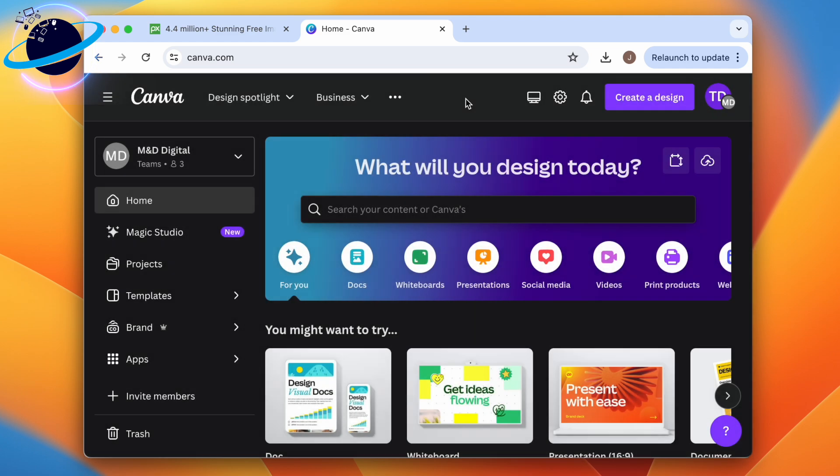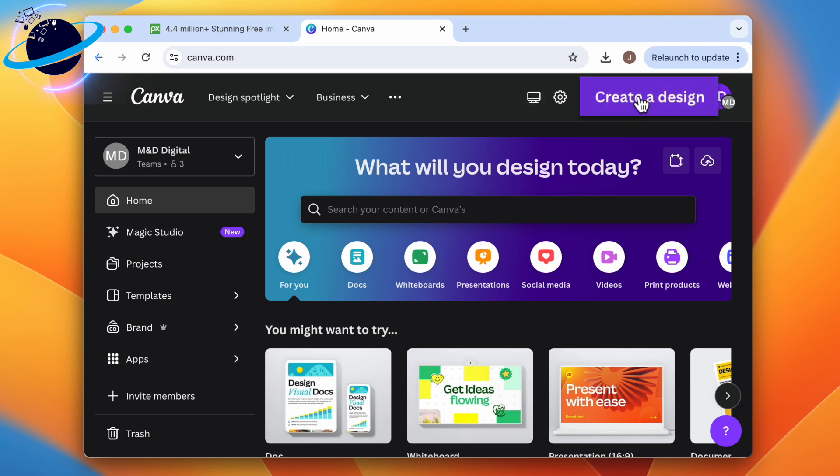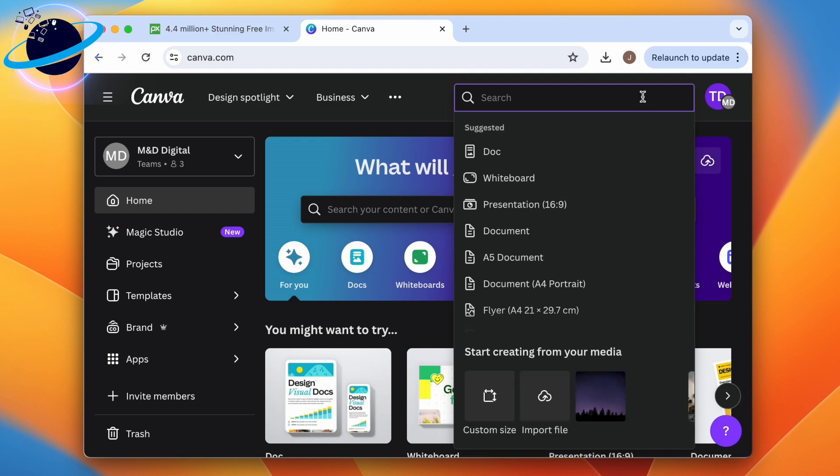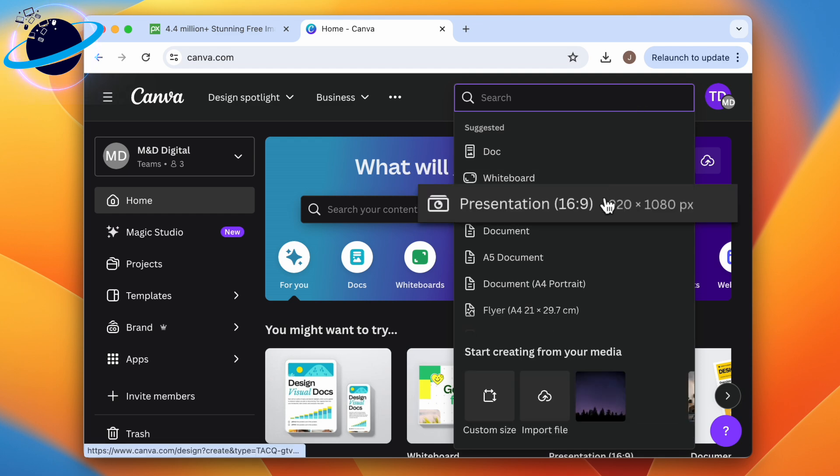In this video, we'll show you how to make a custom background in Canva and also using a free web-based image editor called Photopea. To make a custom Teams background in Canva, start from the home page and click Create a Design at the top, then head down and choose Presentation, which has a 16 to 9 aspect ratio and a Full HD resolution.